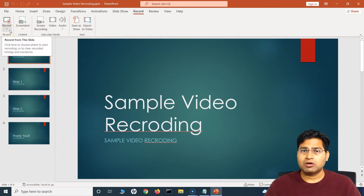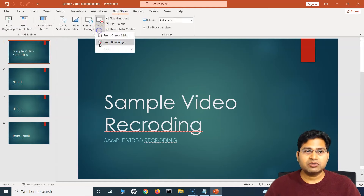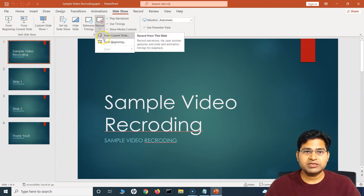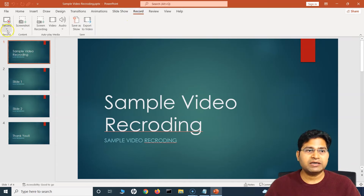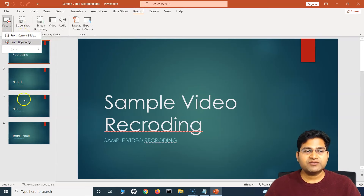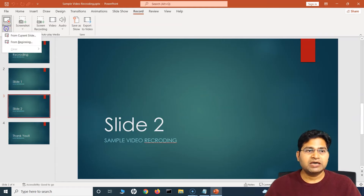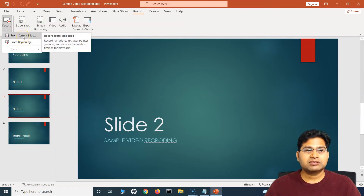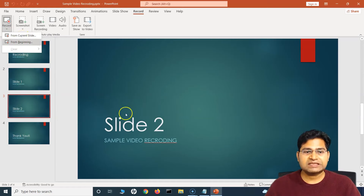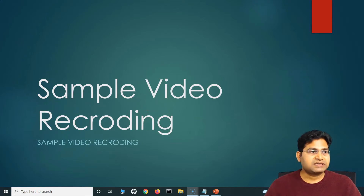So now in order to record the PowerPoint slide, simply click on Record. You can either go from Slideshow and click on Record — it's the same option — or click on Record and choose From Current Slide or From Beginning. What this means is if your selection is on slide number two and you say From Current Slide, the recording will start from slide number two. If you say From Beginning, the recording will start from the first slide itself.